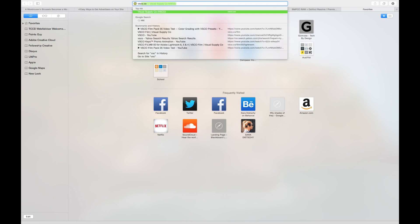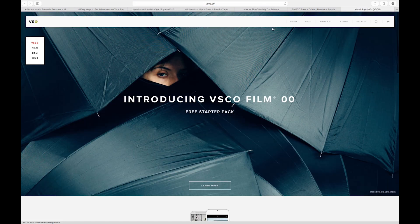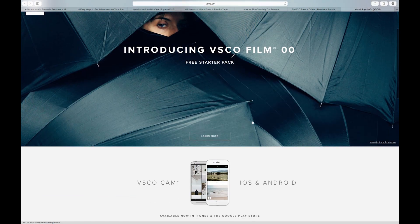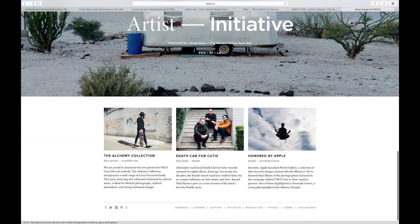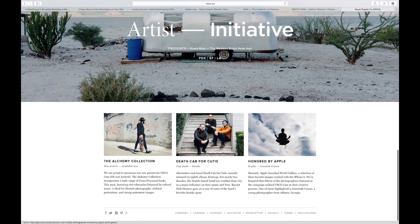Hey internet, what is up? It is Sarah. Today I am talking about how I edited my last video with the ViscoCam presets.